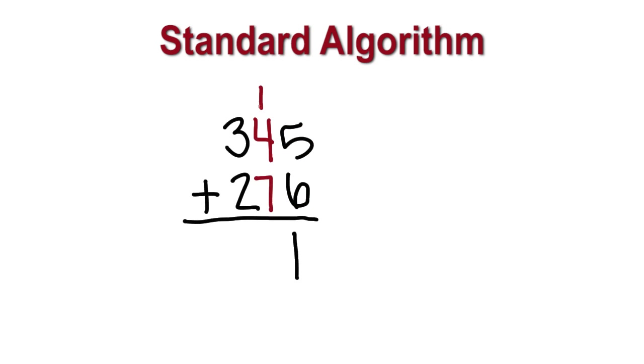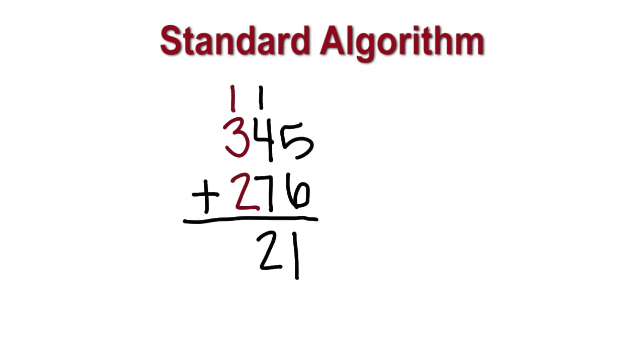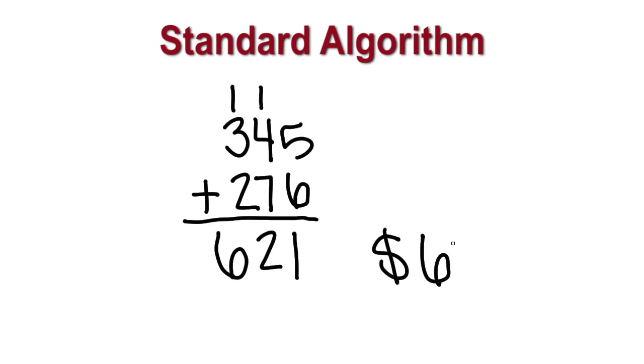Next, we add the tens. 1 plus 4 equals 5 and 5 plus 7 equals 12, representing 12 tens. 12 tens is composed of 100 and 2 tens. We record the 2 in the tens and regroup the 1 to hundreds. Next, we add 1, 3, and 2 hundreds. This totals 6. So, 345 plus 276 equals 621. Christian and Blaine earned a total of 621 dollars.